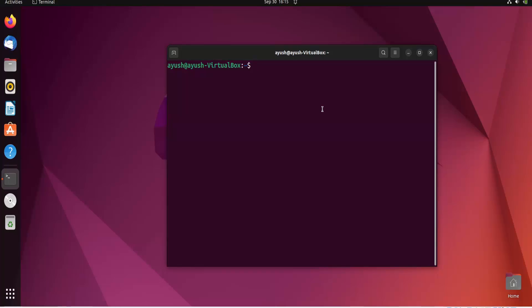We'll see one use case, but before that we'll create a file. Let me give the name as names.txt.